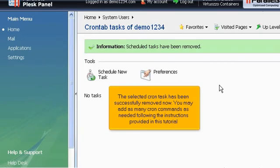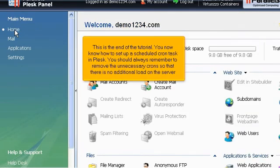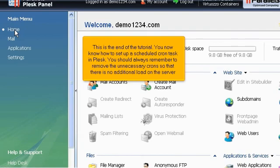You may add as many cron commands as needed, following the instructions provided in this tutorial. This is the end of the tutorial. You now know how to set up a scheduled cron task in Plesk. You should always remember to remove the unnecessary crons so that there is no additional load on the server.